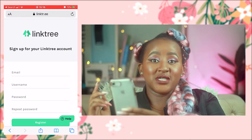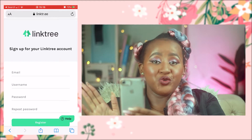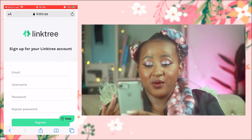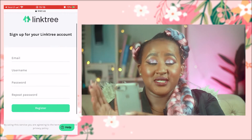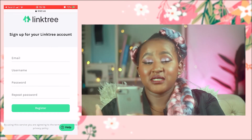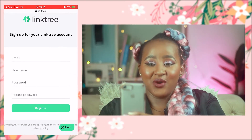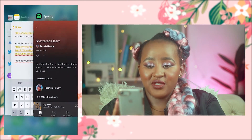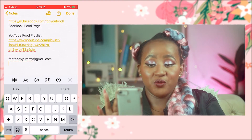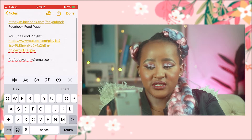I already have my email and everything set aside, so all you do is enter your email, username, and password, then repeat the password and register. We'll get in and start putting in the links and customizing our page so you can see how it looks in the end. I have everything in my notepad because it makes things a bit faster.